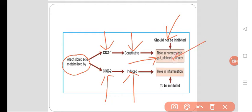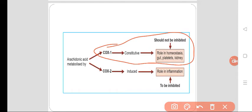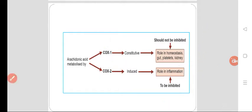COX-1 is also involved in platelet function. When we use selective COX-2 inhibitors, COX-1 is spared, so only COX-2 will be inhibited. COX-2 is inducible in nature — it is induced by injury, trauma, or H. pylori. It has a role in inflammation and should be inhibited.